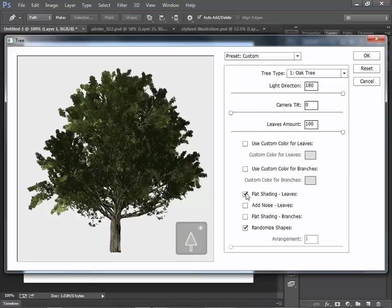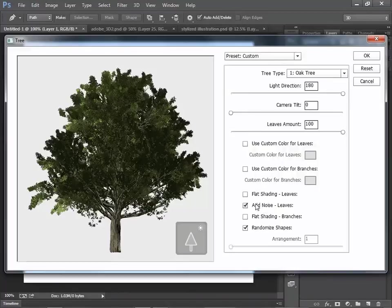Same thing for Add Noise. If you click on that, you can add a little noise on the leaves.